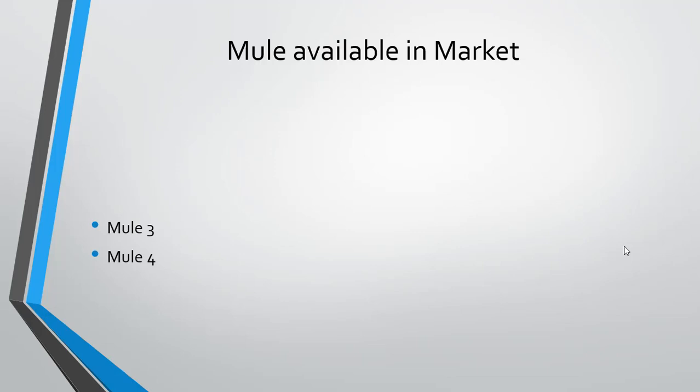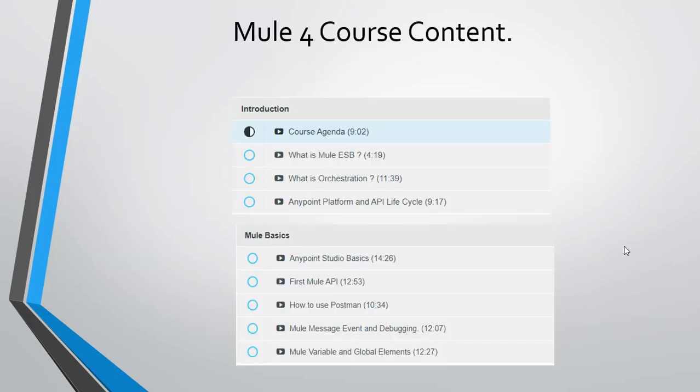The course content for Mule 4: First, the introduction section where we'll have the course agenda, what is MuleSoft, what is orchestration and the Anypoint platform, and API lifecycle. The second section is the Mule basics.